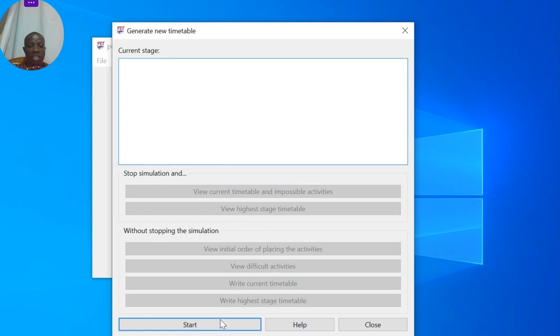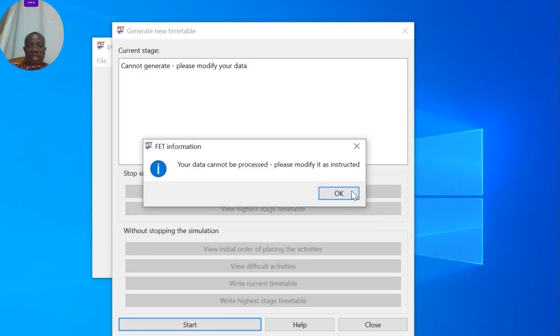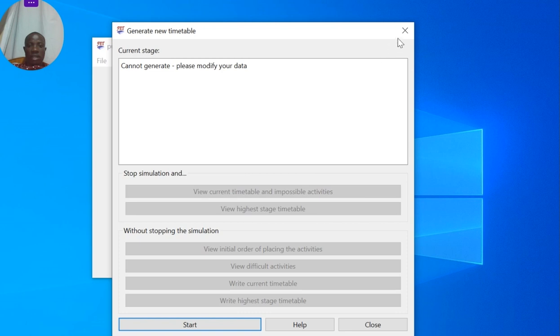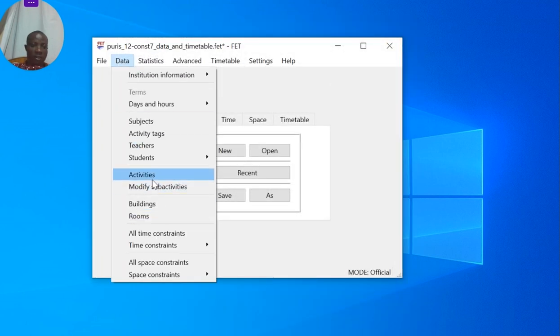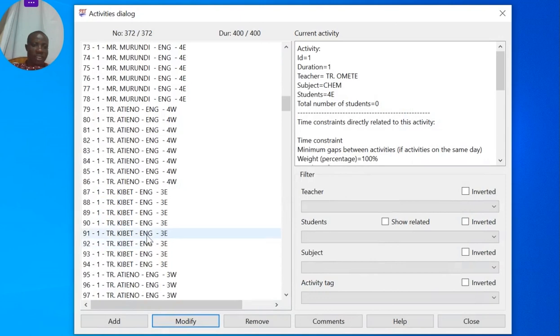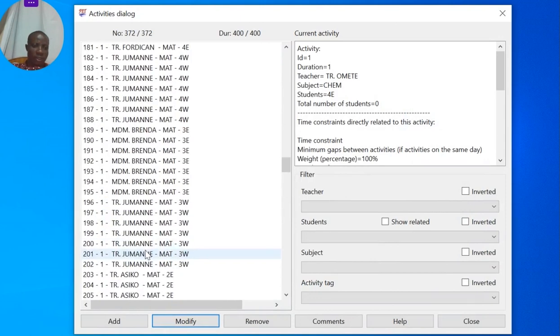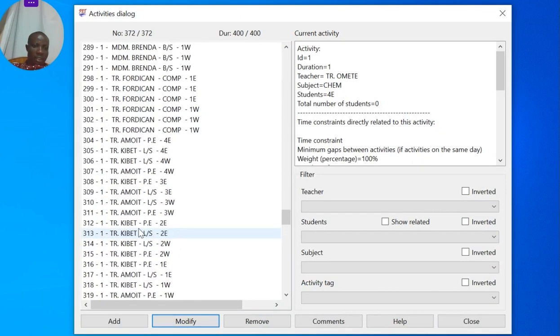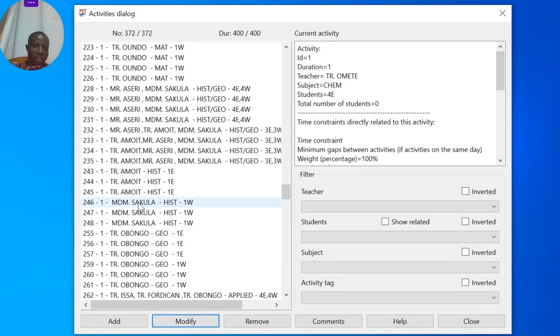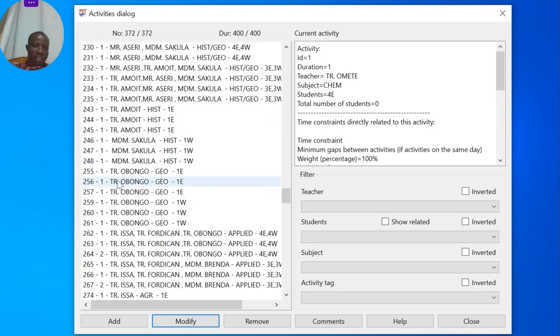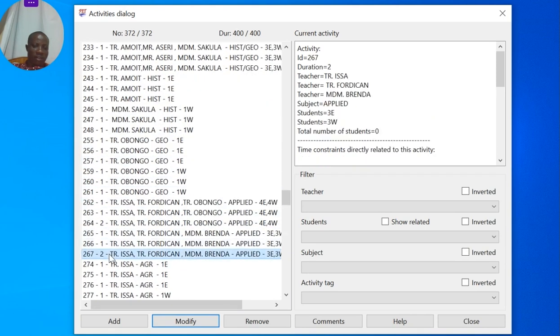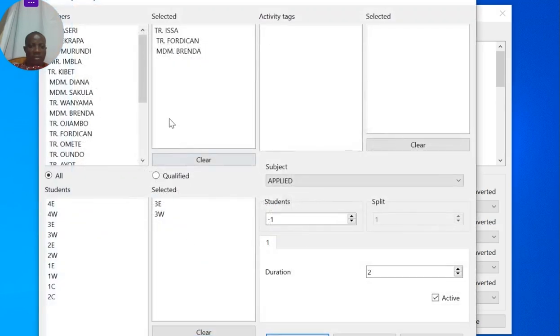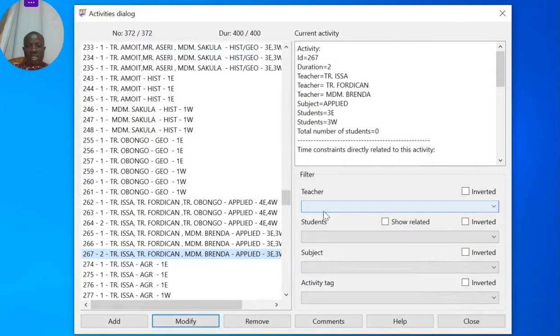That's activity 267. Let me go to activity 267 again. We are mentioning Teacher Isa, Teacher Ford Can, and Teacher Brenda. Let me see which of those teachers has excess lessons. I'll leave each of these blank, then go to teacher.